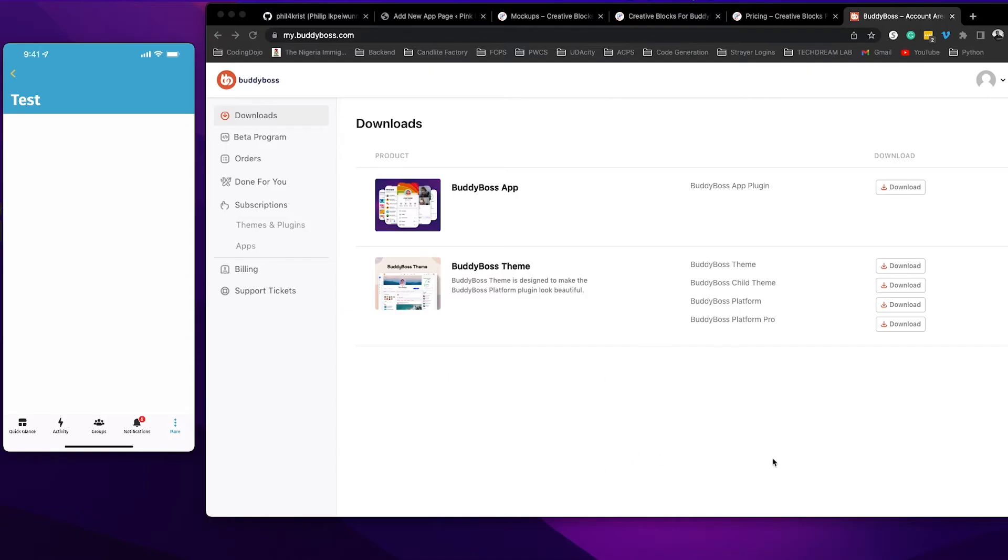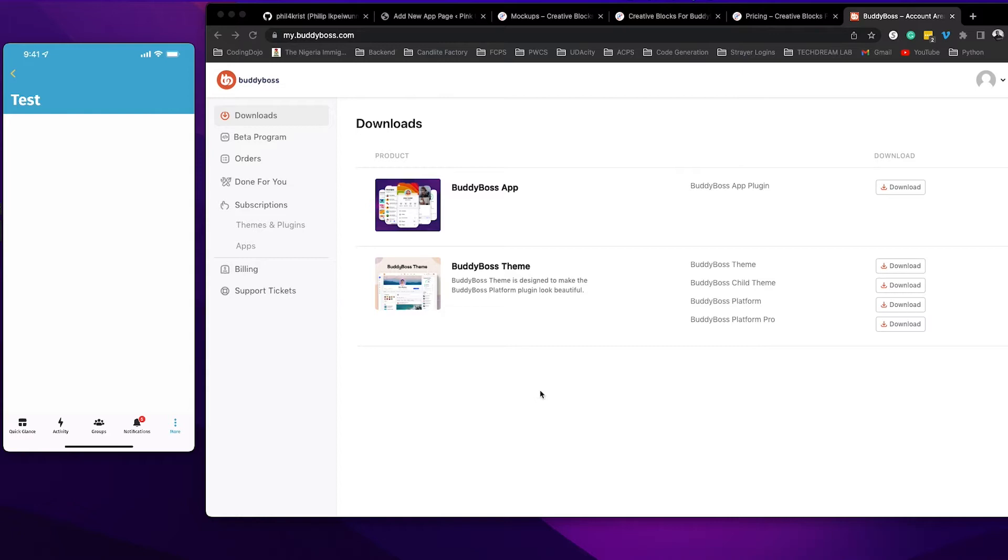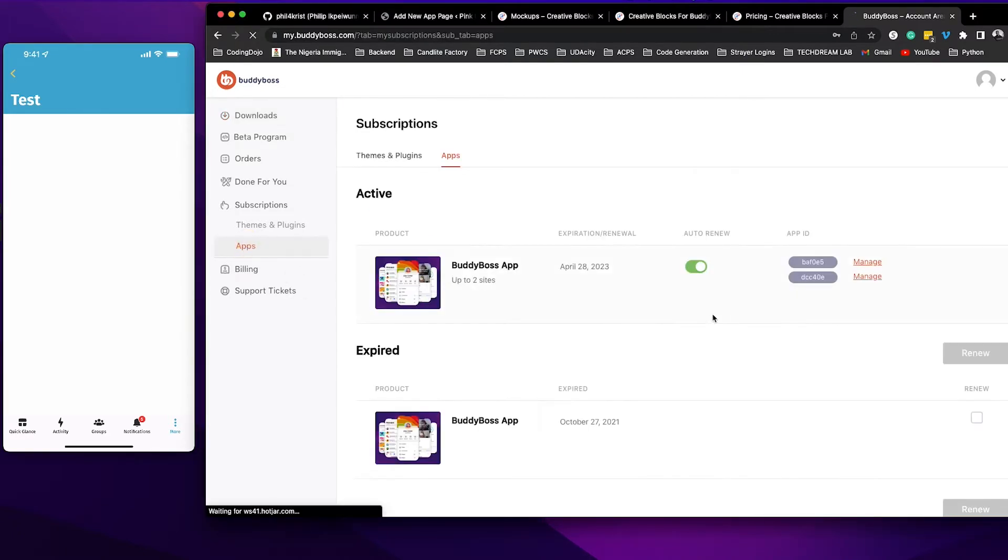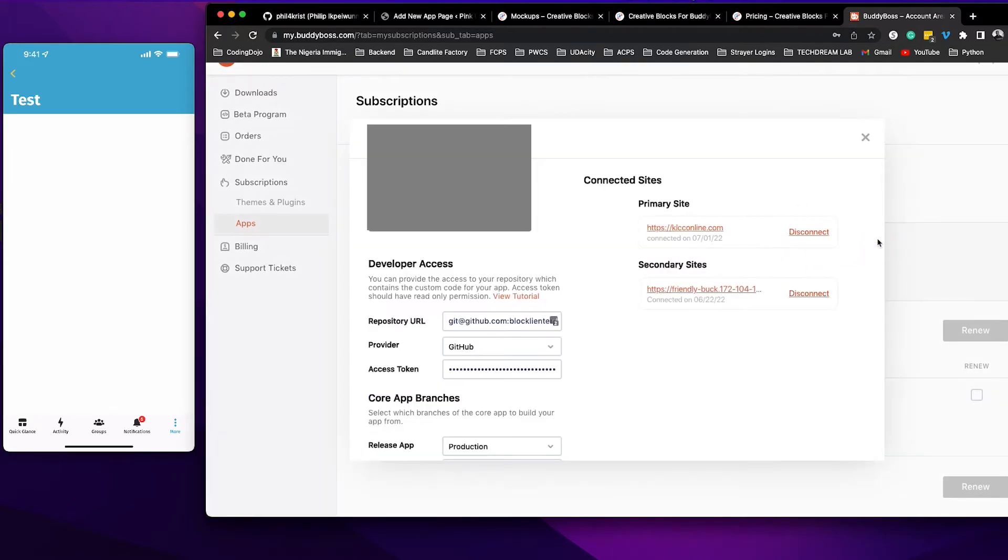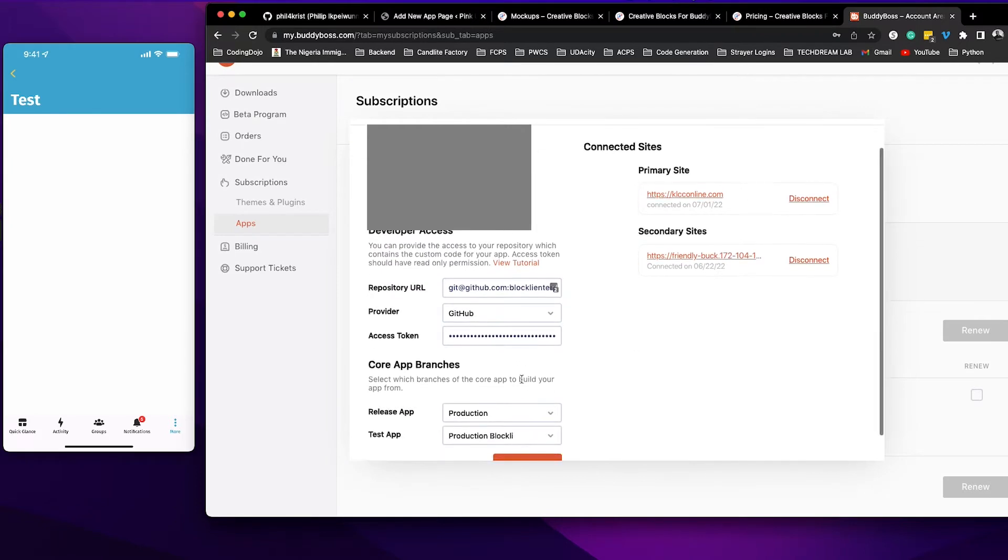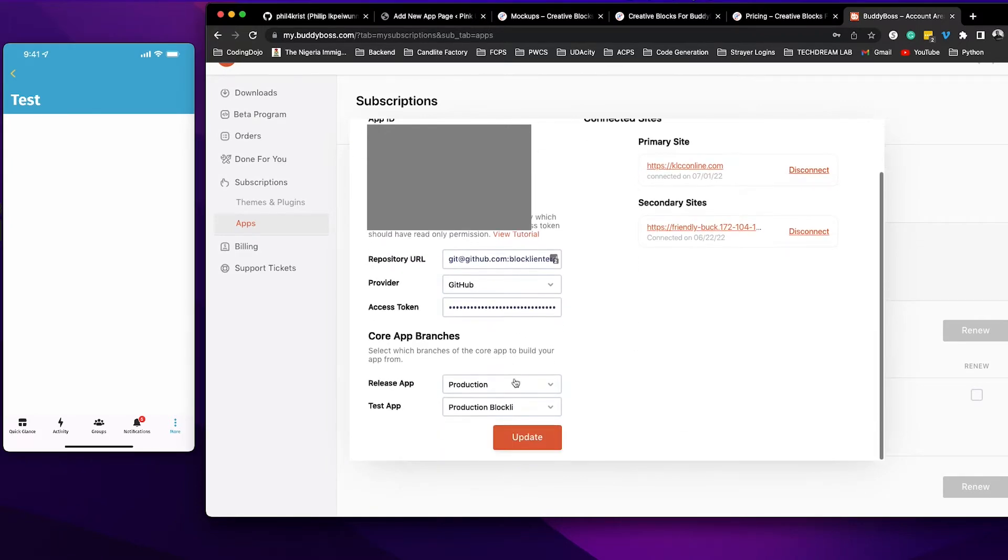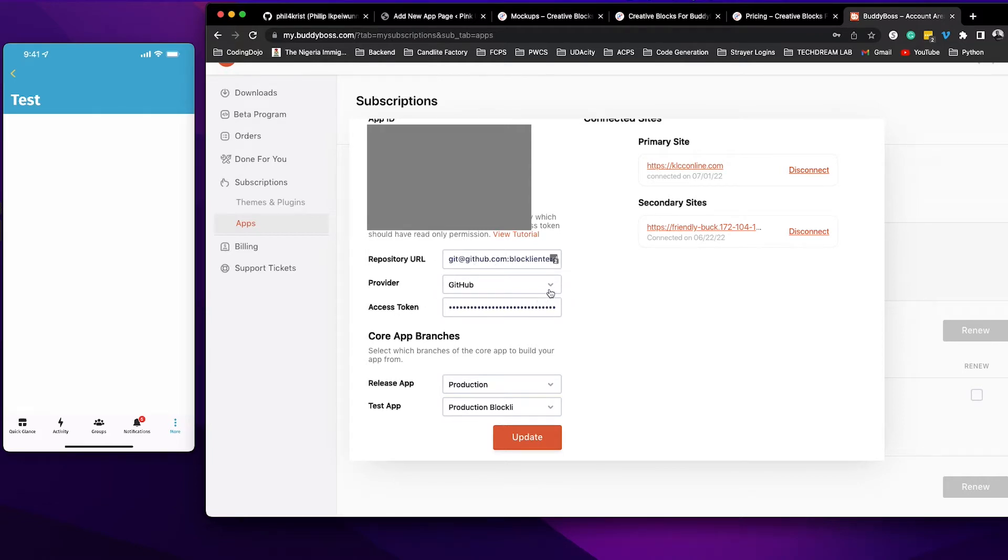To do custom development with the BuddyBoss app, BuddyBoss requires that you provide a GitHub repository. If you have the custom development license, log into your BuddyBoss account area, go to apps, and click manage. On the manage page, you will provide a GitHub repository URL to BuddyBoss and an access token. You can use GitLab or GitHub.